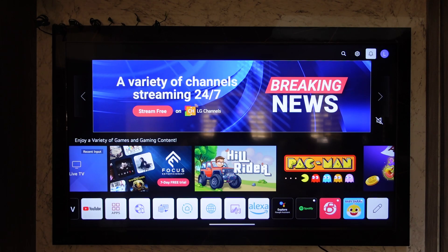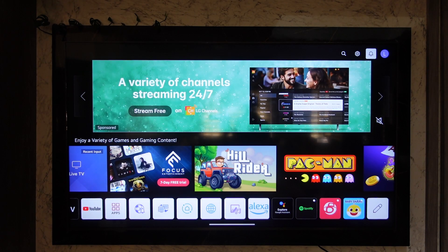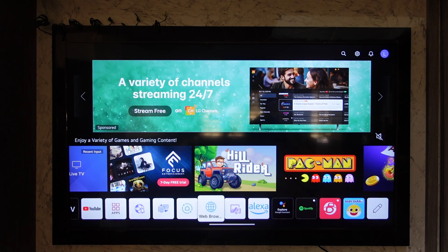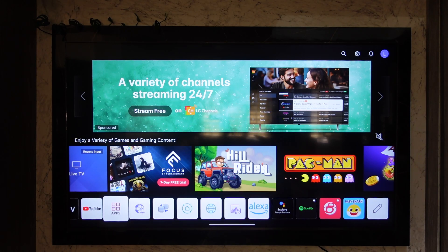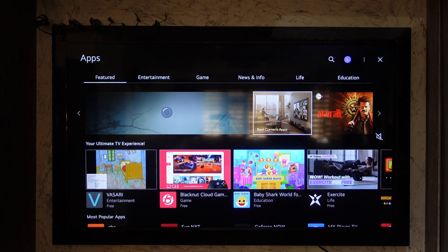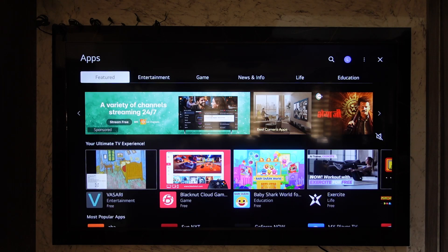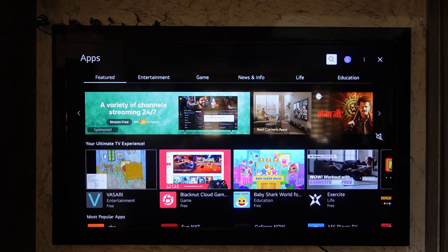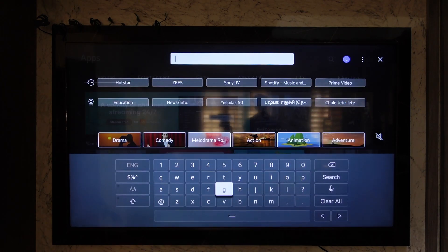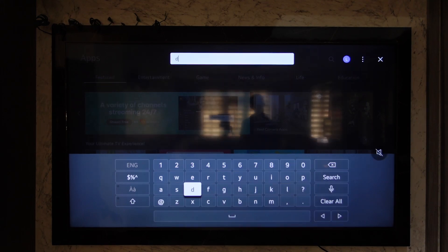From here, go to the Apps section. From the bottom you'll find the Apps toolbar — go to the Apps section, which will take you to the app store. From the very top right you can see the search icon.